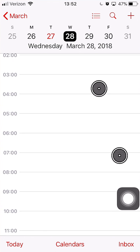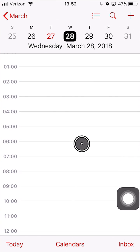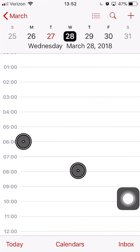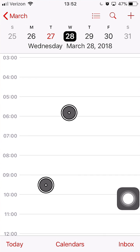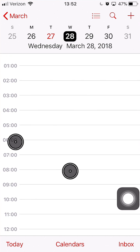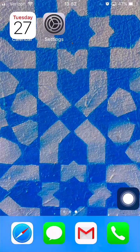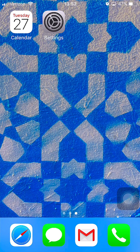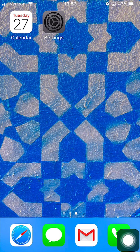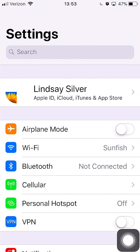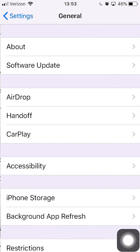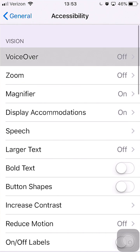That's definitely the hardest gesture to get down, but we'll talk about that more later. Now that we have that gesture knowledge, we will turn on VoiceOver and begin. To turn on VoiceOver, we'll go to our Settings, General, Accessibility, and VoiceOver.